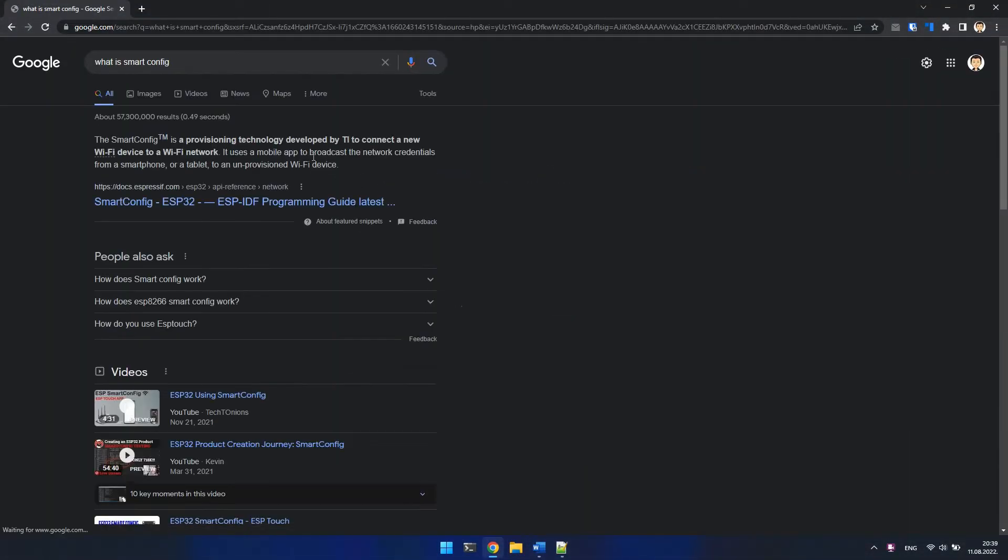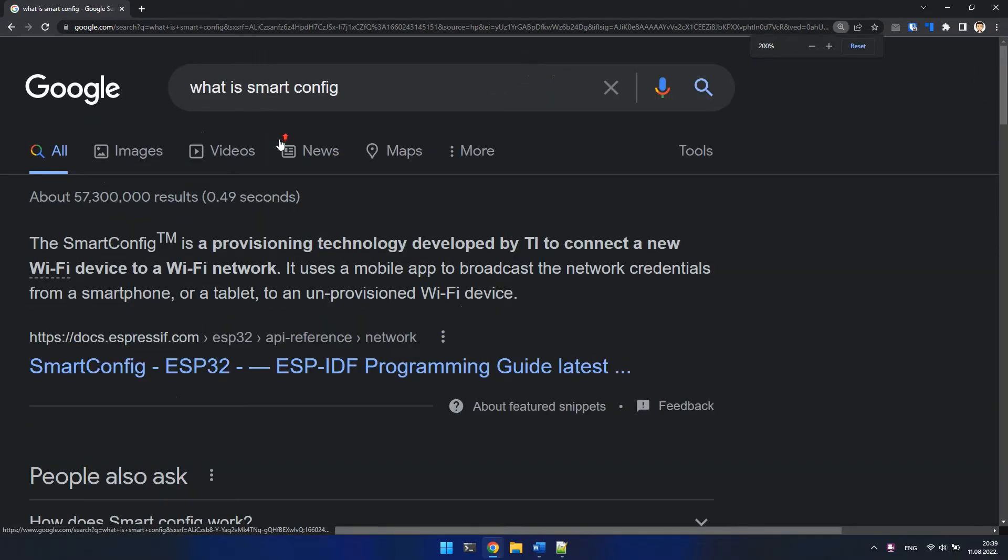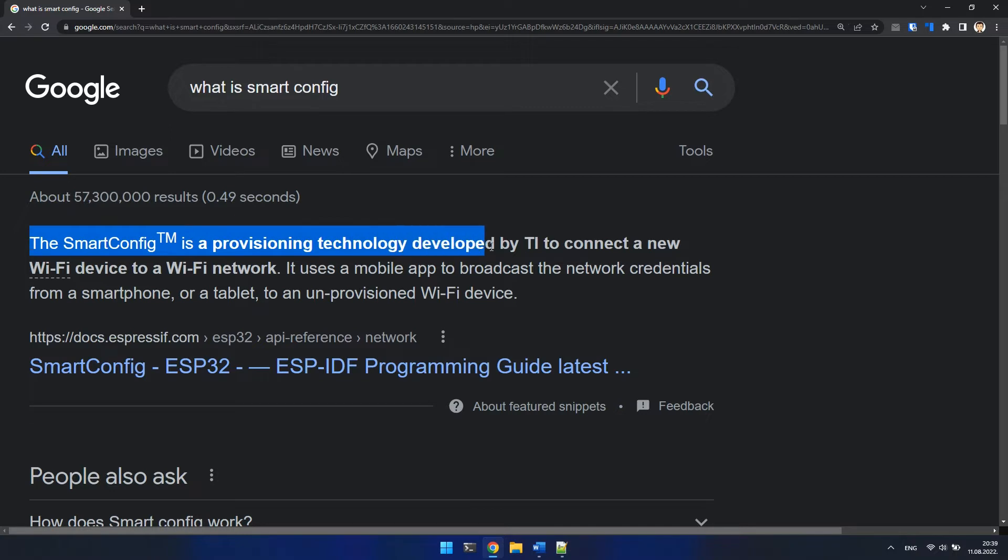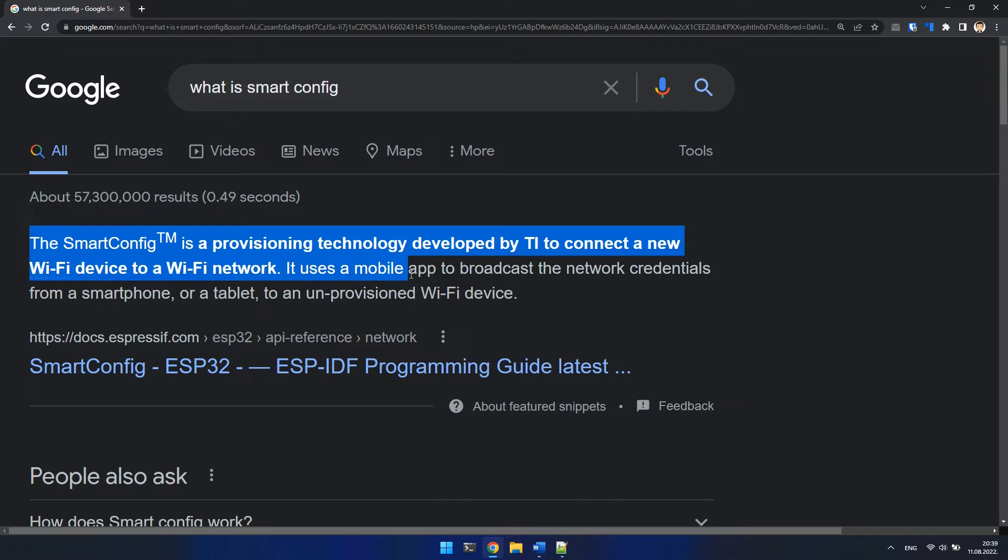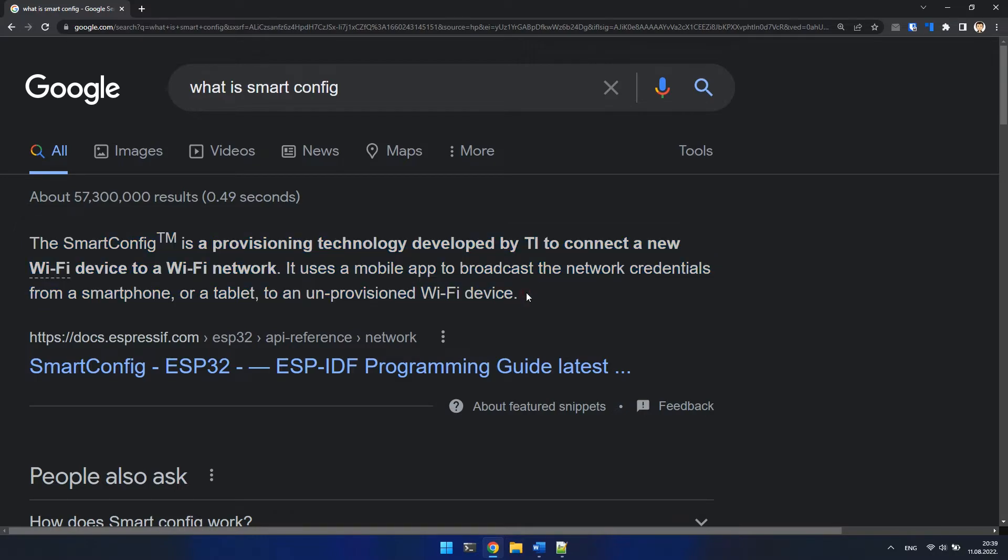If we ask Google about Smart Config, we can see that Smart Config is a provisioning technology that connects a new Wi-Fi device to a Wi-Fi network. It uses a mobile app to broadcast the network credentials from a smartphone or tablet to an unprovisioned Wi-Fi device.